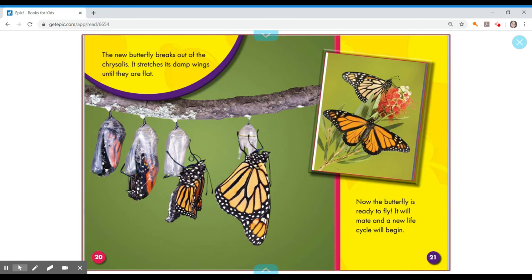The new butterfly breaks out of the chrysalis. It stretches its damp wings until they are flat. Now the butterfly is ready to fly. It will mate and a new life cycle will begin.